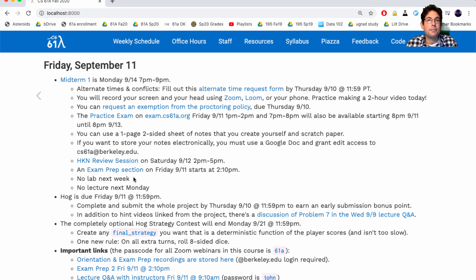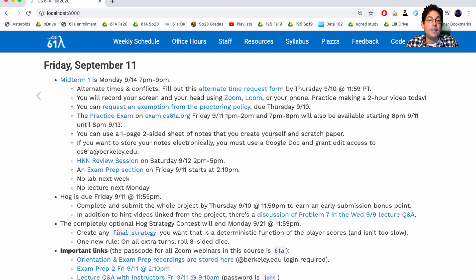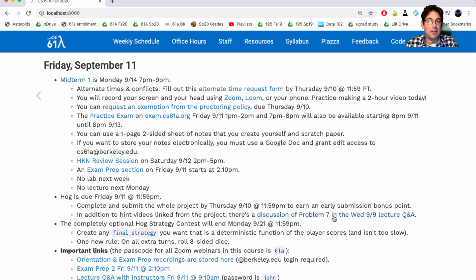There will be no lab next week, or homework due next week, and there will be no lecture next Monday. We will have discussion and tutorials next Wednesday, but nothing will happen on Monday except the midterm itself. The hog project is due on Friday. You could get an early submission bonus point by finishing on Thursday — that's today. In addition to the hint videos linked from the project, there's some discussion of problem seven in the Q&A from last lecture. If you click on this link, you'll go straight to the part where I talk about that.